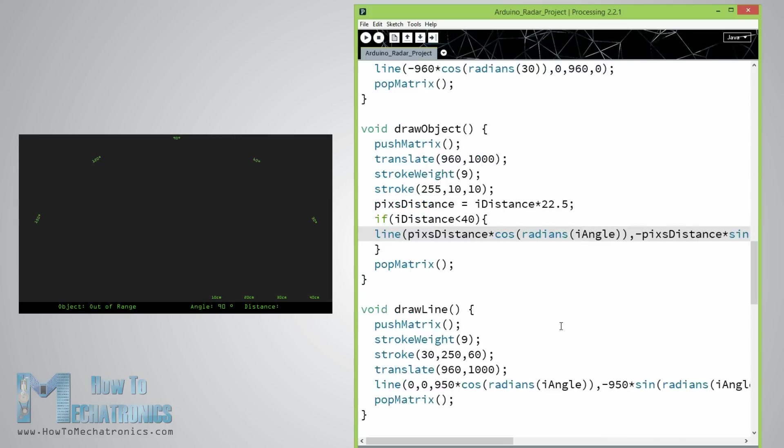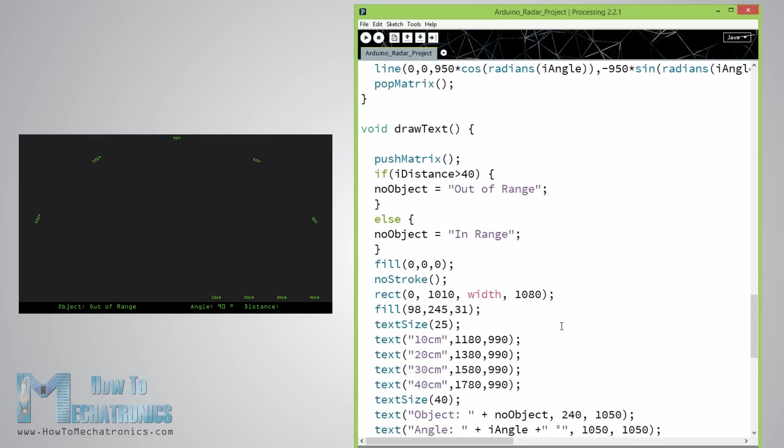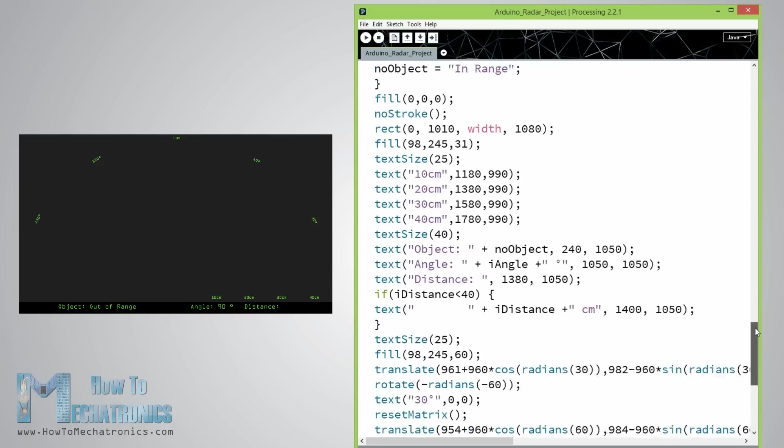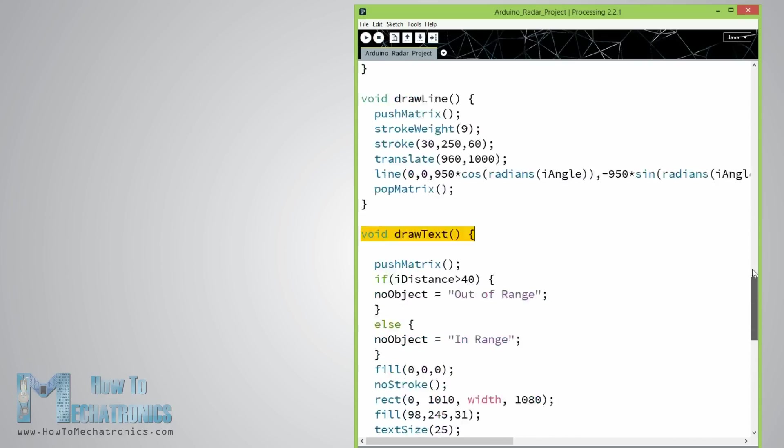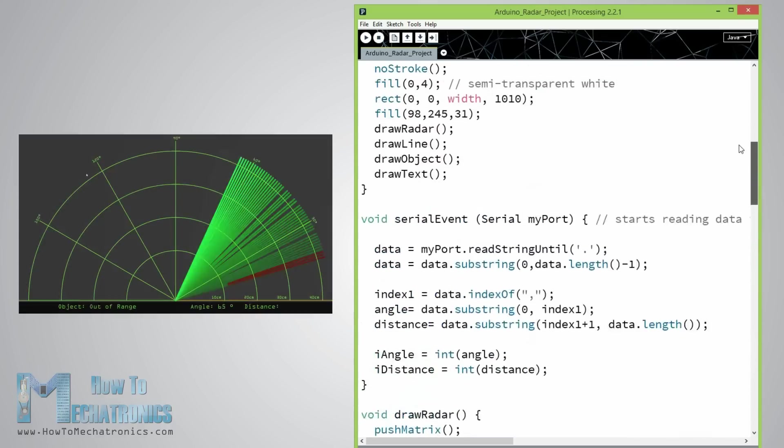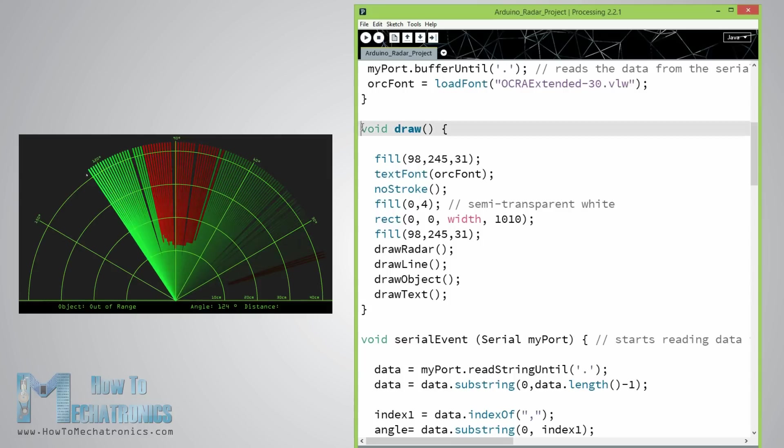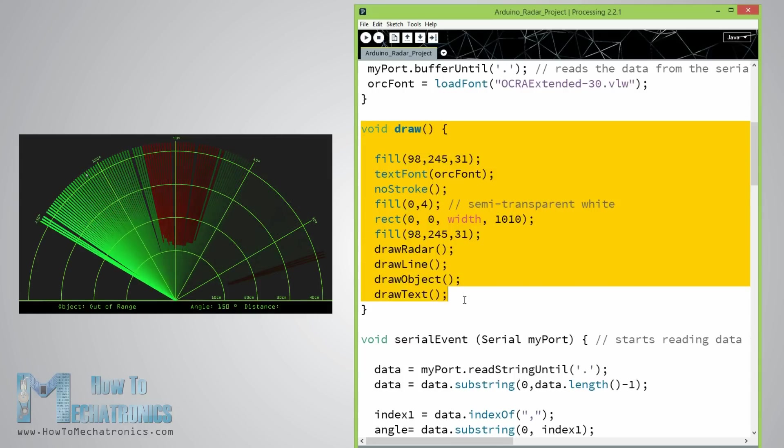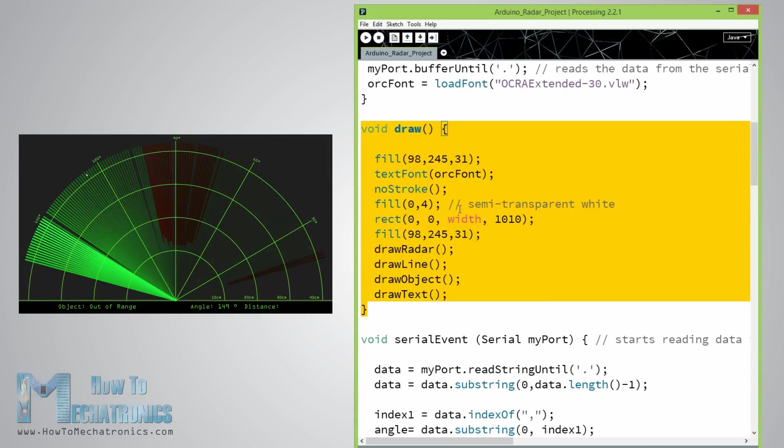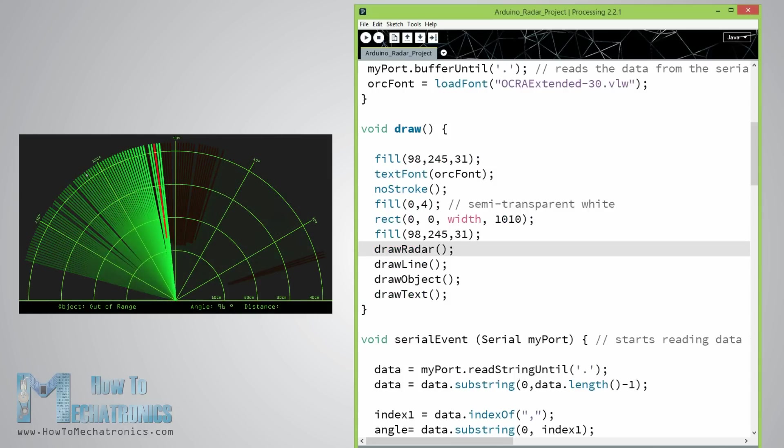For the text on the screen I made the drawText function which draws text at particular locations on the screen. All of these functions are called in the main draw function which repeats all the time and draws the screen.